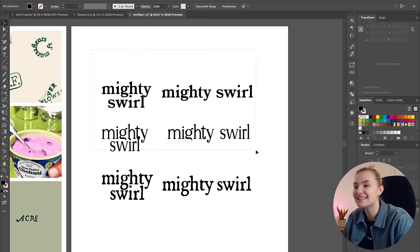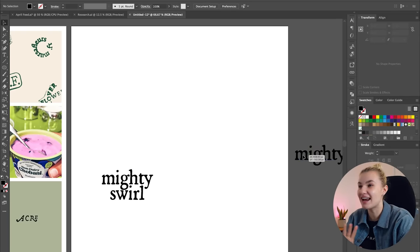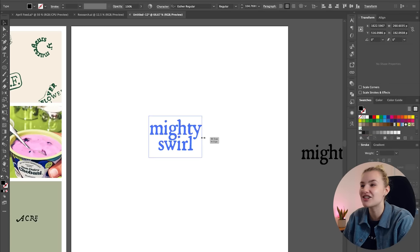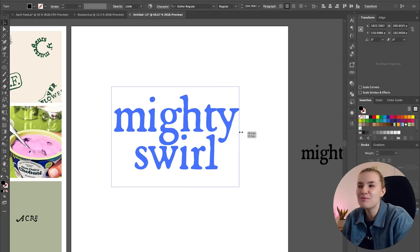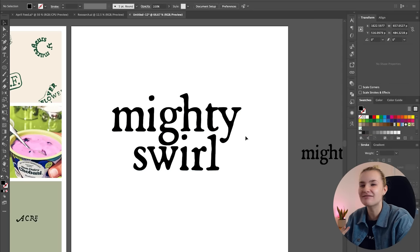Okay, so after playing around with these three fonts, I have finally decided on Esther Regular. I love the imperfect round edges and how it can be easily tweaked. And my gut is just telling me to go for it.